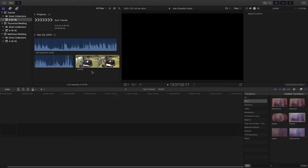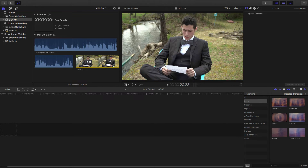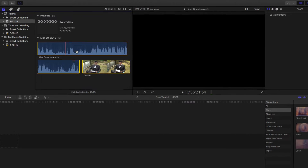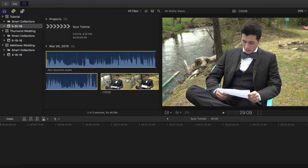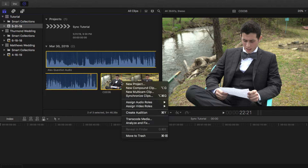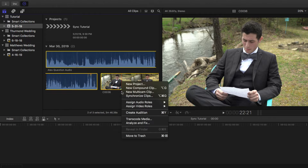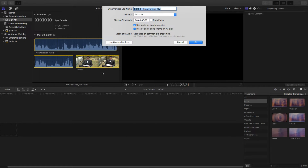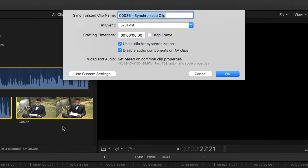In the past you've had to clap or click to find a reference point to sync the audio with the video. But basically all you have to do now is select the two clips — the audio and video clips you want to match — then right-click on the video and go to 'Synchronize Clips.' When you do this, it's going to ask you what you want to name this new clip.